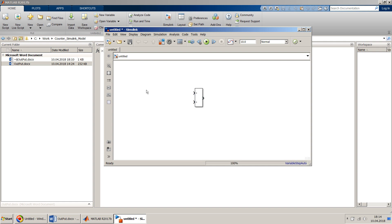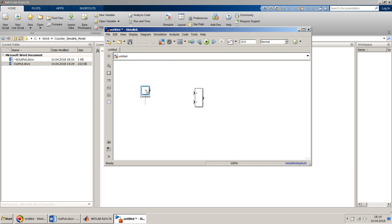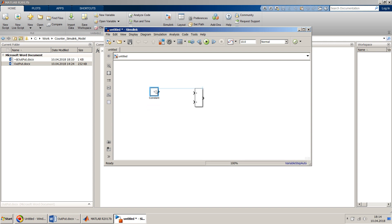So we have to add one. We will add a constant block with a value of one. You can have a counter of your desired increment — you can add two or three if you need — but in this simple example I show you how to add one.